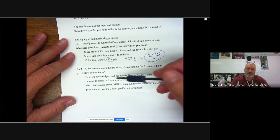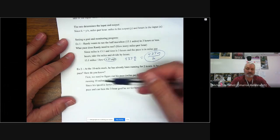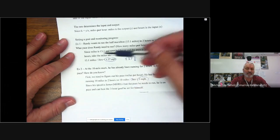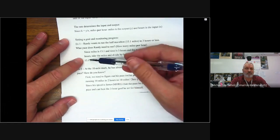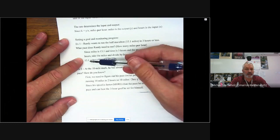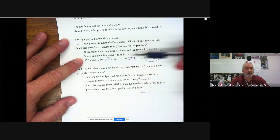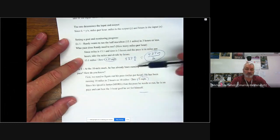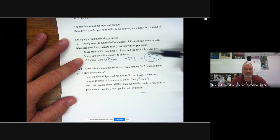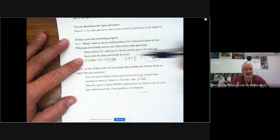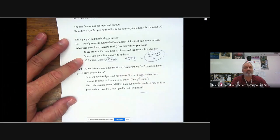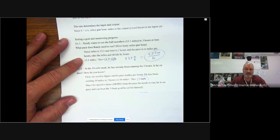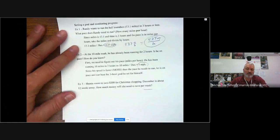Since his speed is faster than the pace he needs to run, he is on pace and can beat the three hour goal he set for himself. So if you think about it, he's run 10 miles in two hours. He's only got then 3.1 miles left in one hour. So he has less left than he would need than his 4.37 pace that he needs. So he should be ahead of pace.